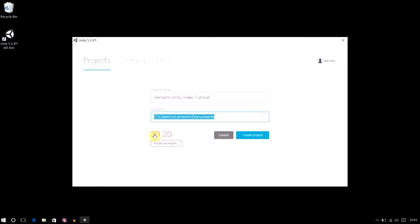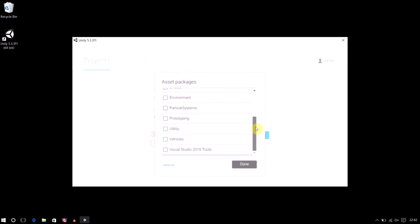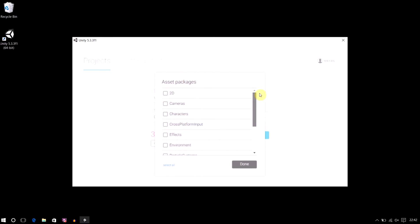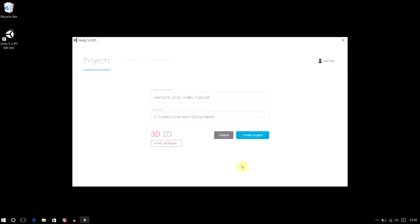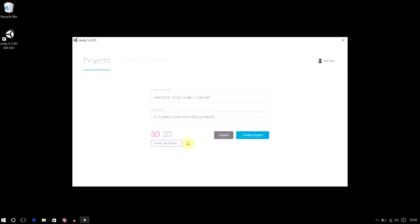Next, we need to select whether to create a 3D or 2D project. For this video we're creating a new 3D project, so I'll click on 3D. If you want to import some packages, you can select the appropriate ones — these are all standard assets. If you installed standard assets during Unity installation, you'll see them listed here. I'm not going to select any asset package for our first project, so 0 asset packages are selected. If you select a package, the count would appear here, but for this video I don't want to select anything.